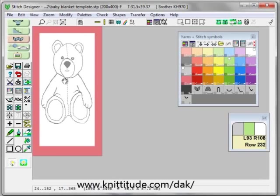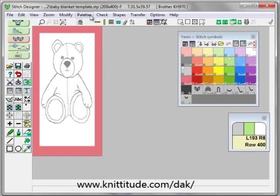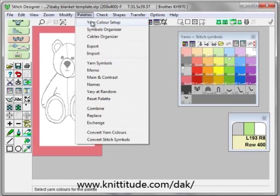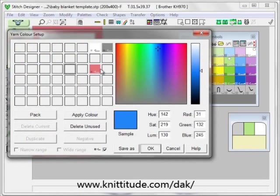We have room at the bottom to write the name of the baby. So I'm going to click outside of this to set it down onto the design. Now I have a three color per row design. If I say Palettes, Yarn Color Setup, Delete Unused Colors, you can see that I have three colors.